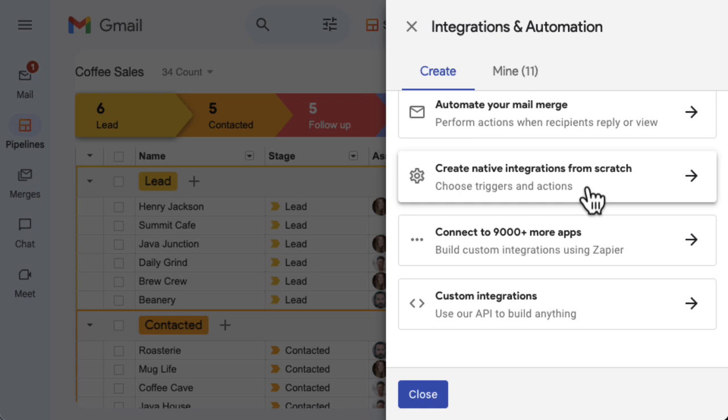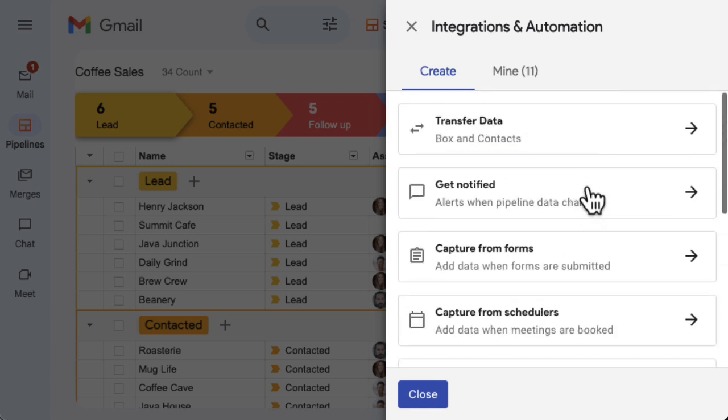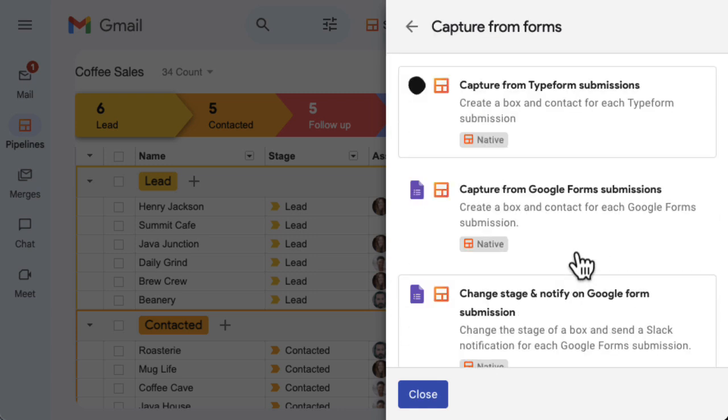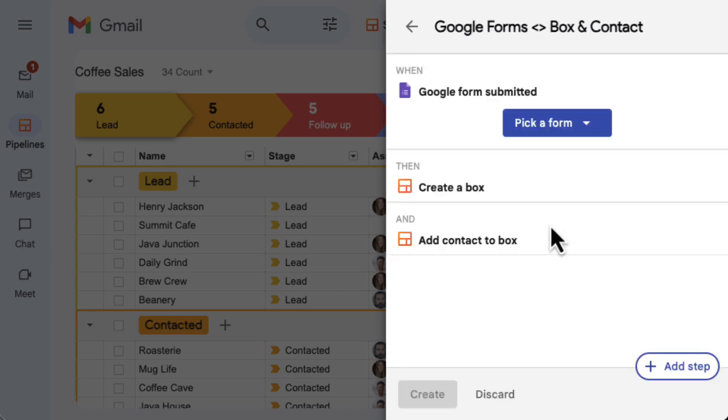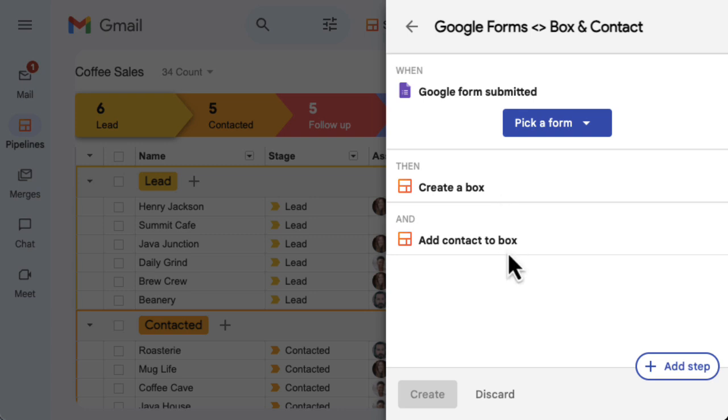In this lesson, I'll show you how to create a box and contact for each Google Forms submission. When we open the template, we'll see the trigger and actions included in this automation. When a Google Form is submitted, this automation will create a box in Streak and add a contact to the box.